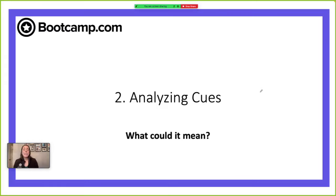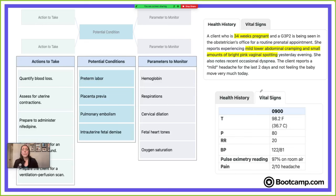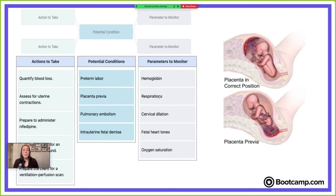Now we're going to analyze our cues — what could this mean? What are we most likely experiencing here? The most concerning findings to me are the mild lower abdominal cramping, the vaginal spotting, and being 34 weeks pregnant, so I'm concerned about preterm labor. But let's look at all of our options. Placenta previa — remember, that's when the placenta implants low over the cervical opening, and that's going to cause bleeding. But the key is that the bleeding with placenta previa is painless.